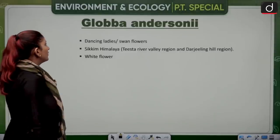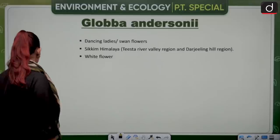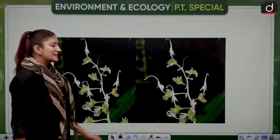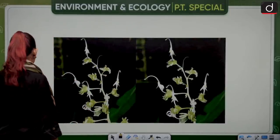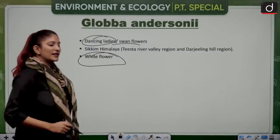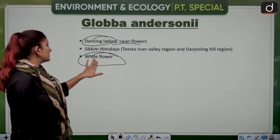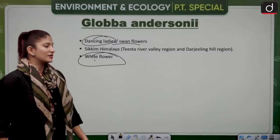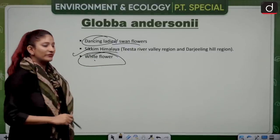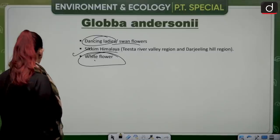Globa arsoni is a plant with white flowers. Because it looks like it's dancing, it is known as the dancing lady's swan flower. It is found in the Sikkim Himalayas near the Teesta River valley region and the Darjeeling region.